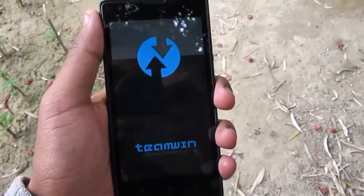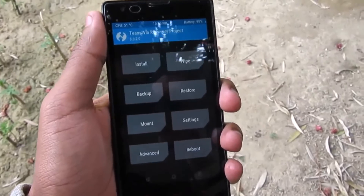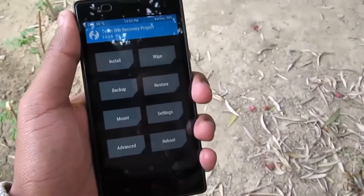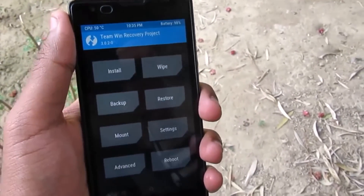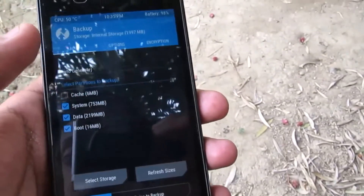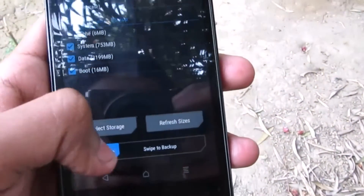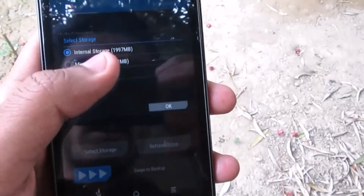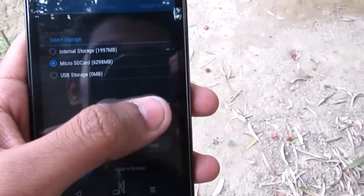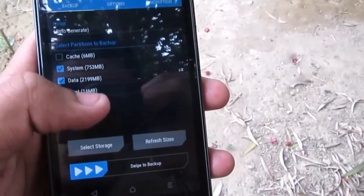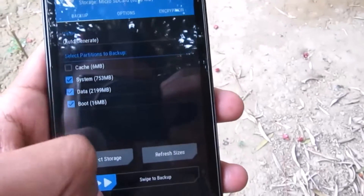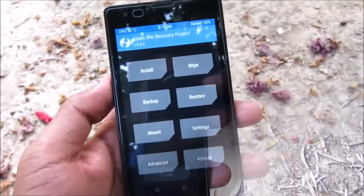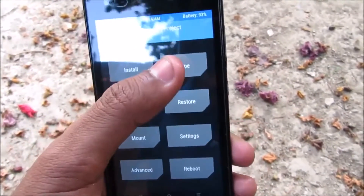Now you are in recovery mode. Make sure you know how to install TWRP on your Redmi 1S — if not, I'll leave the link in the description below. Now take the backup. Swipe to backup — make sure you are taking the backup on your SD card, and select system, data, and boot images, then swipe to backup.